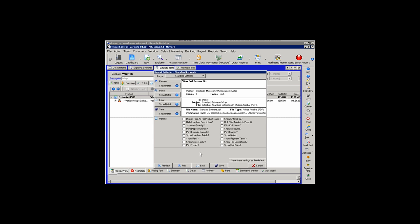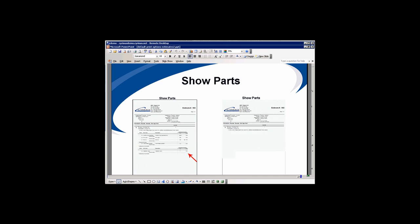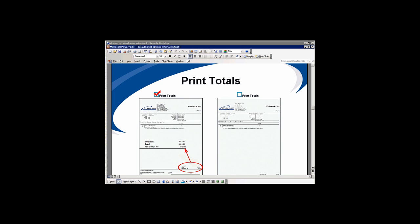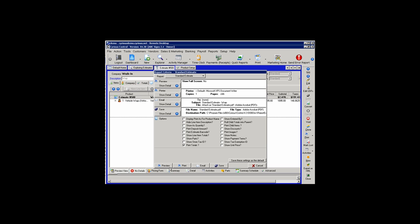If you want your customer to see the parts on an estimate, you are going to select the Show Parts option. Looking at a comparison of these two, this is an estimate with the parts list, and this is the estimate without the parts list. You can see that the subtotals are printed here with the totals down in the lower right-hand corner of the estimate. If Print Totals is unselected, there will be no dollar values shown on the estimate. The Print Totals option will print the totals on your estimates.